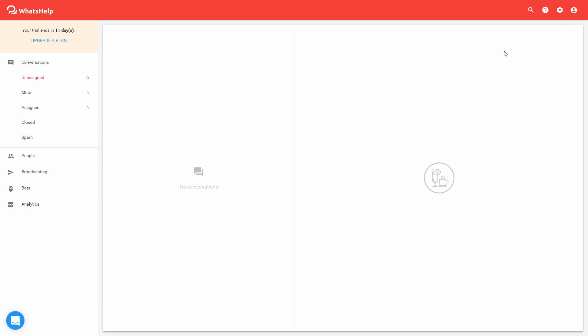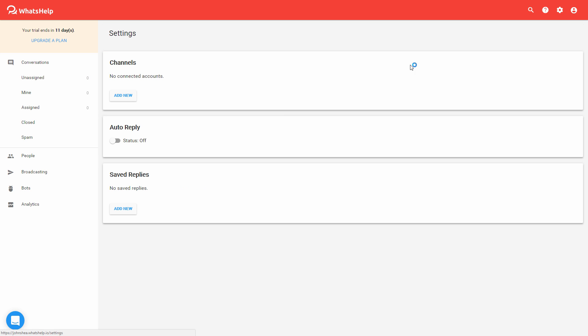So the first thing that you're going to want to do is look over at the top right of the screen. You'll have this little settings gear, and you're just going to want to go to settings.